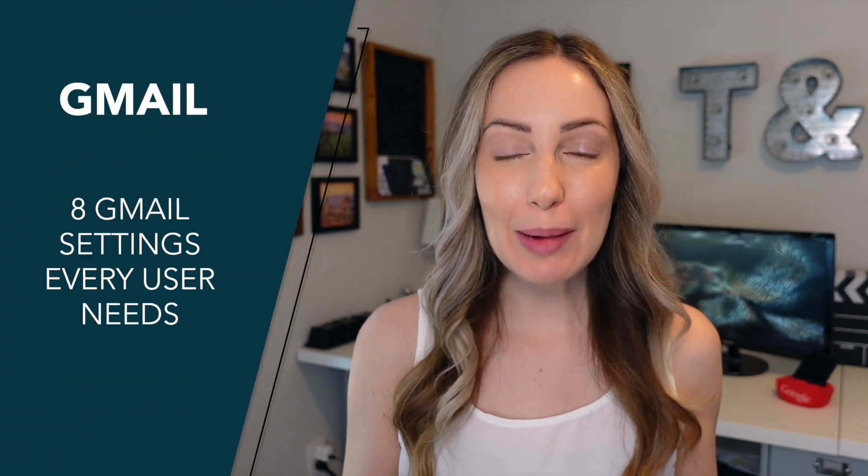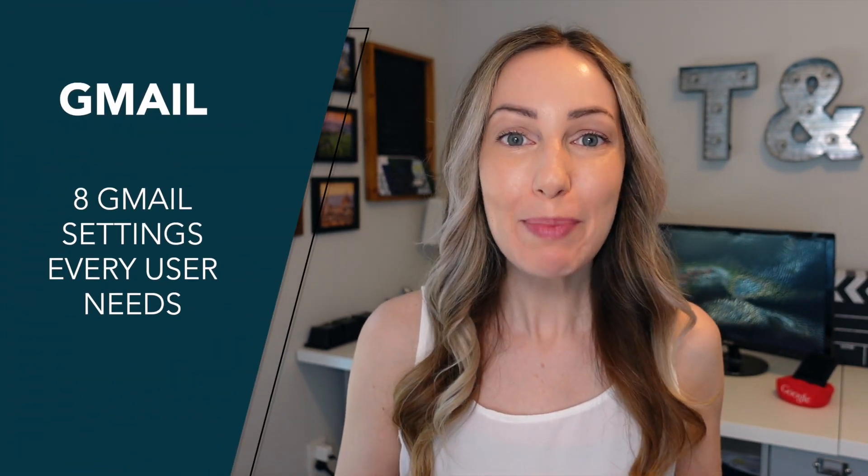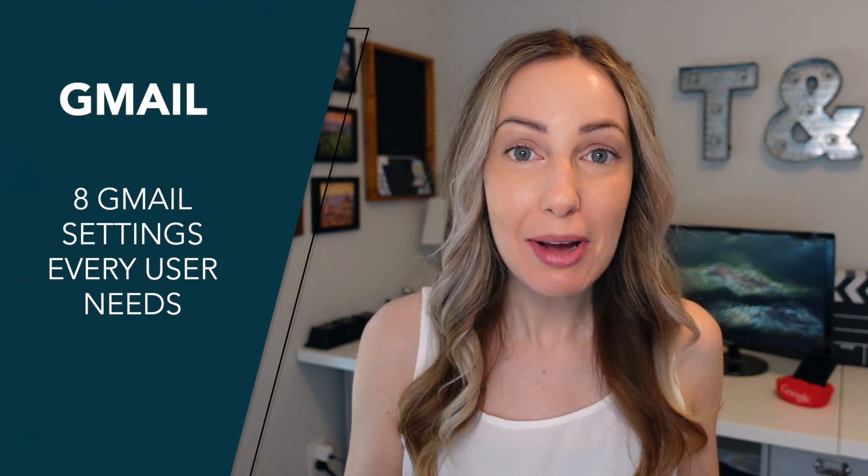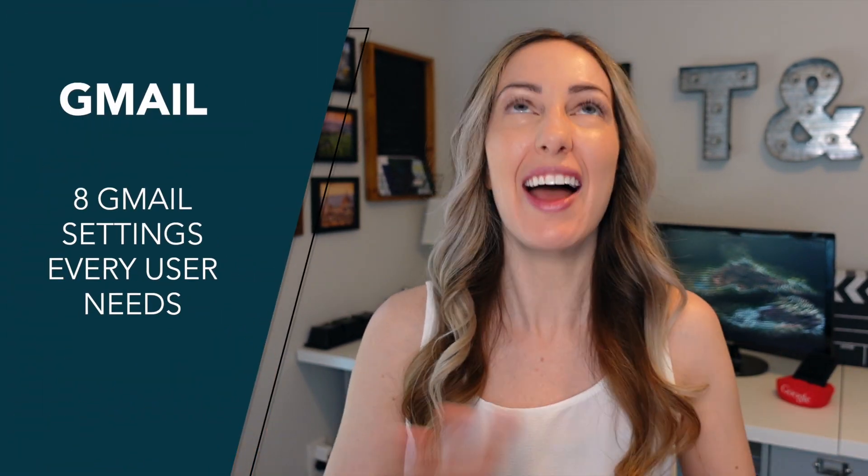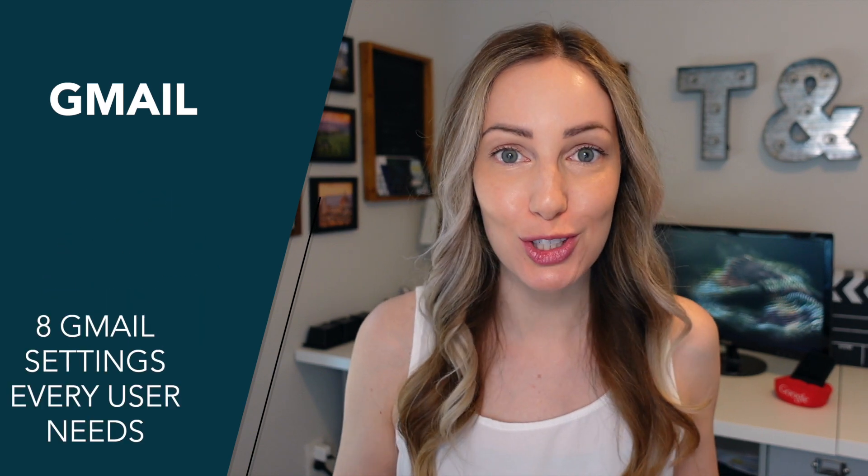A lot of you have asked me for more Gmail tips. Ask and you shall receive. In this video, I'm sharing the top 8 Gmail settings every user should know, including you.